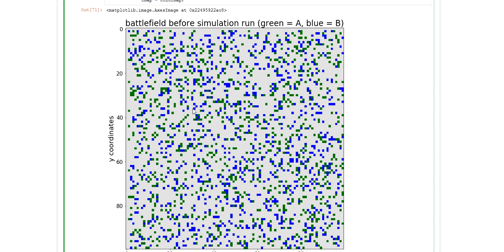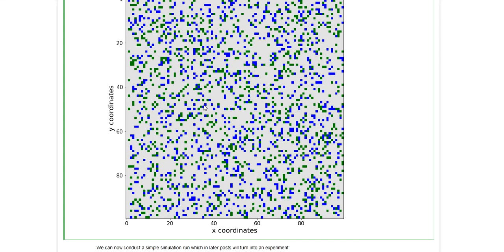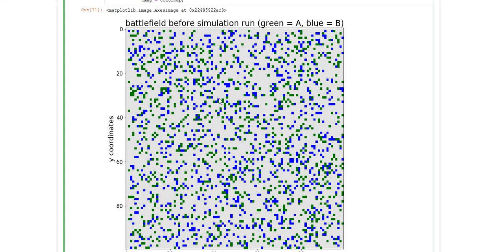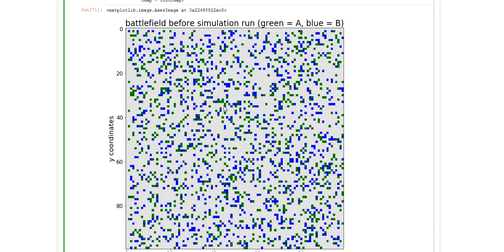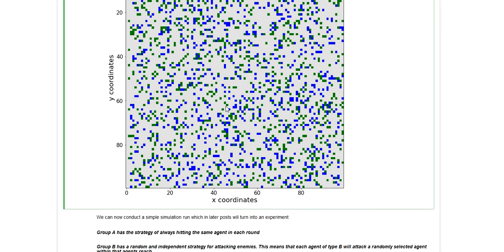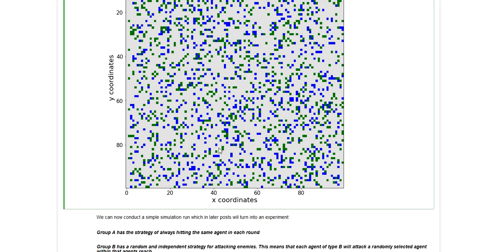And now I will be conducting a simple simulation run with some core conditions. Those core conditions are that agents of group A and group B have slightly different attack strategies. So an agent of type A will be allowed to look within his neighborhood and he will always try to attack the same agent within his neighborhood. So for each round, he will always try to target the same enemy until that enemy is eliminated.